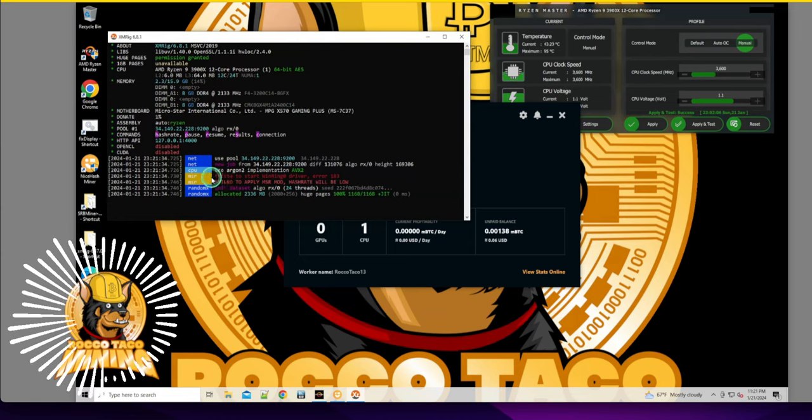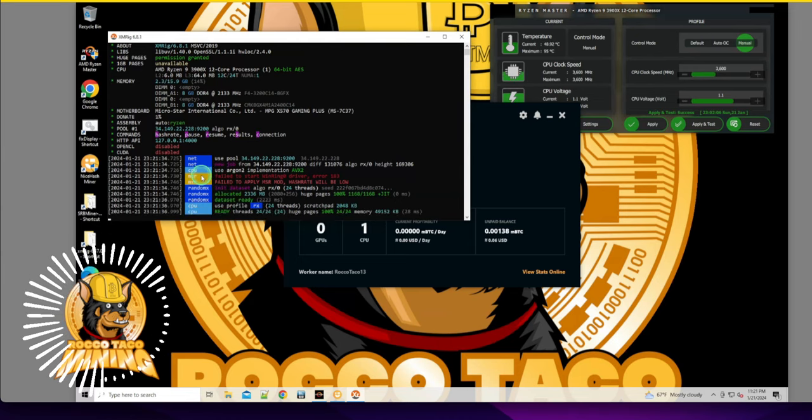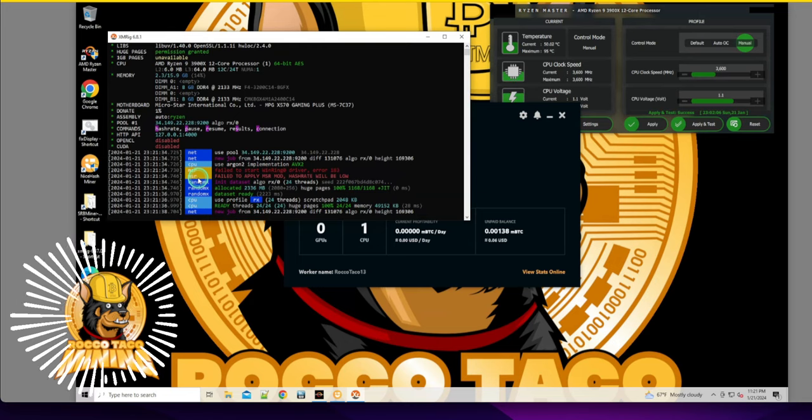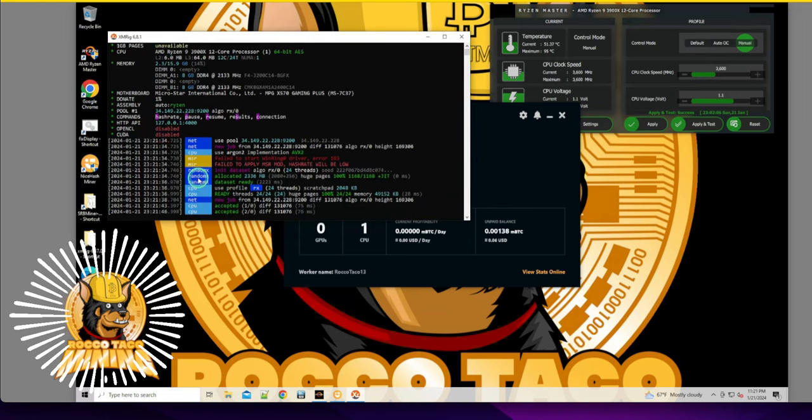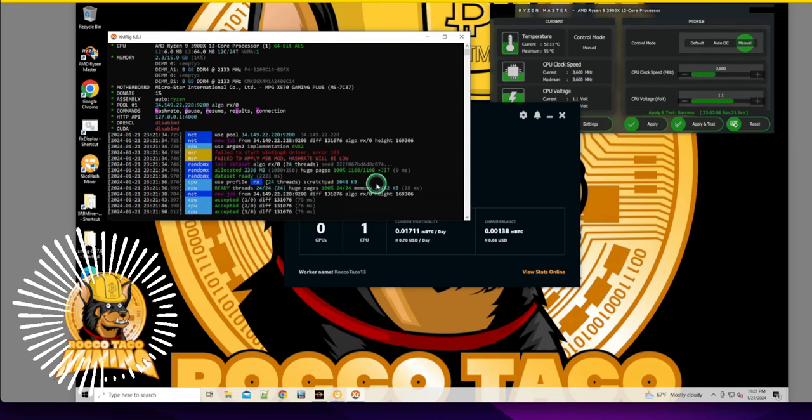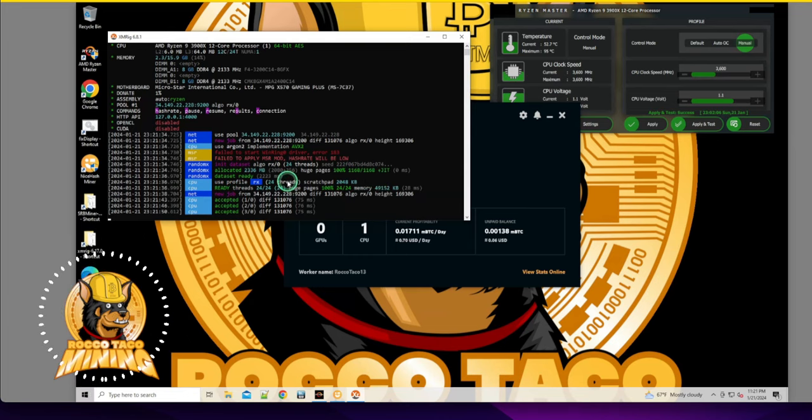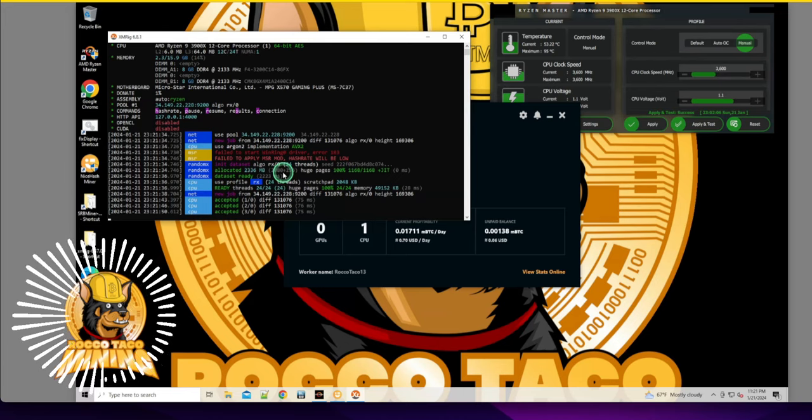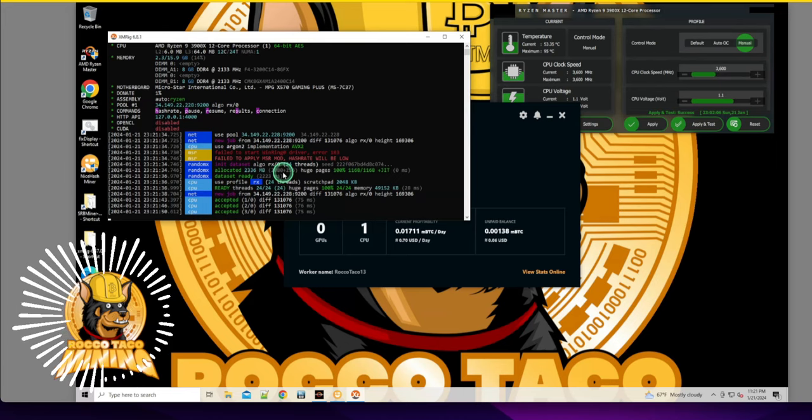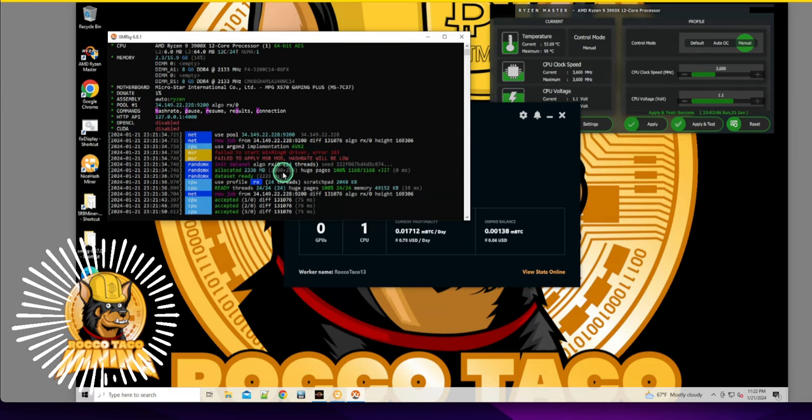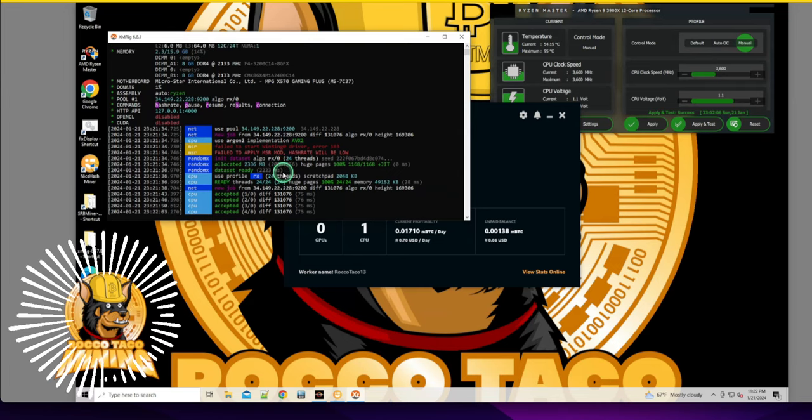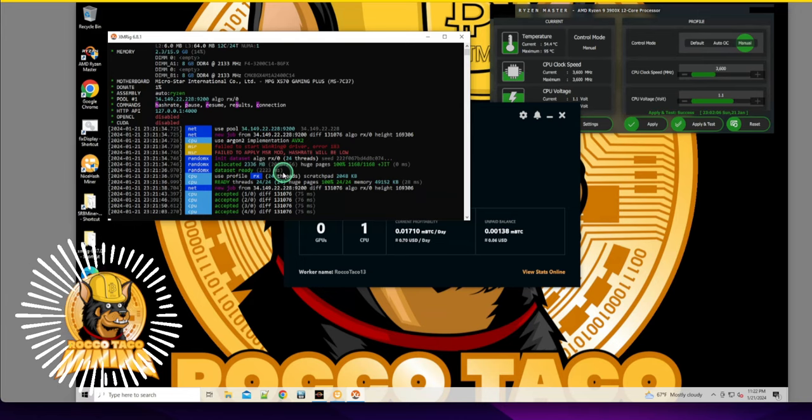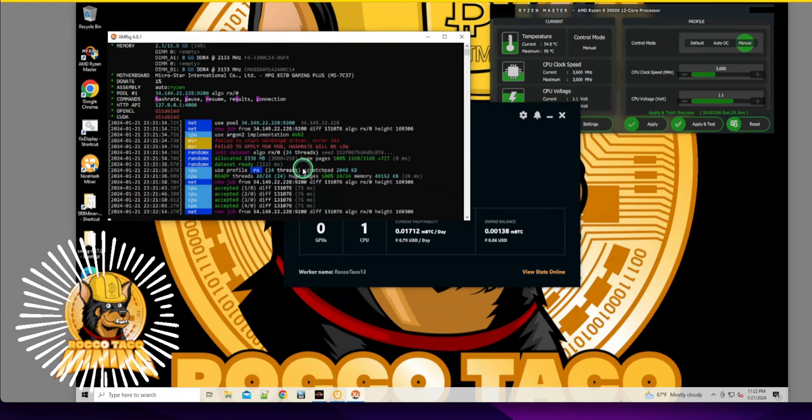Boom. Right here you get the MSR mod error. It says fail to start WinRing zero driver error 183, fail to apply MSR mod. Hash rate right here, hash rate will be low. So I'm going to let this run. And they say to get around that, I did receive this back a few years ago when I started doing CPU mining a couple of years ago when doing Zerg Pool, Monero Ocean, all those different mining pools and doing XMRig by hand and batch scripts. I did receive it and the solution was you run it as admin.